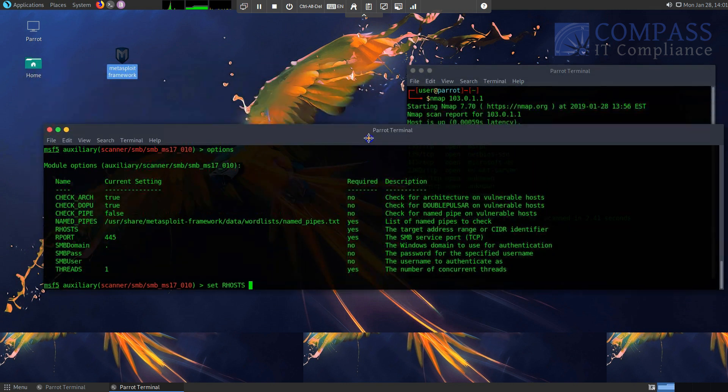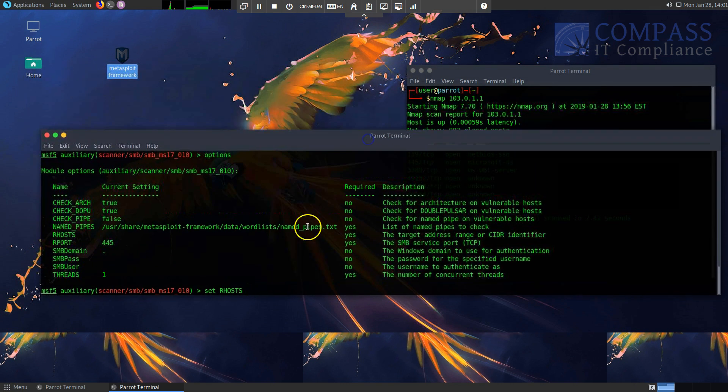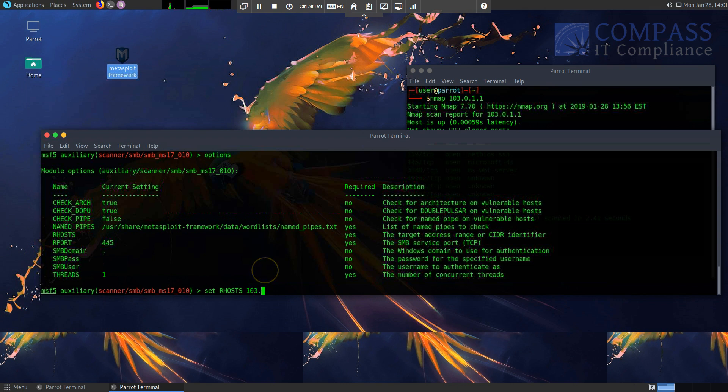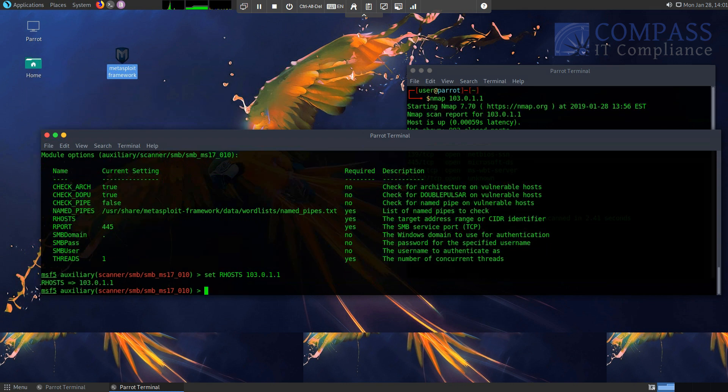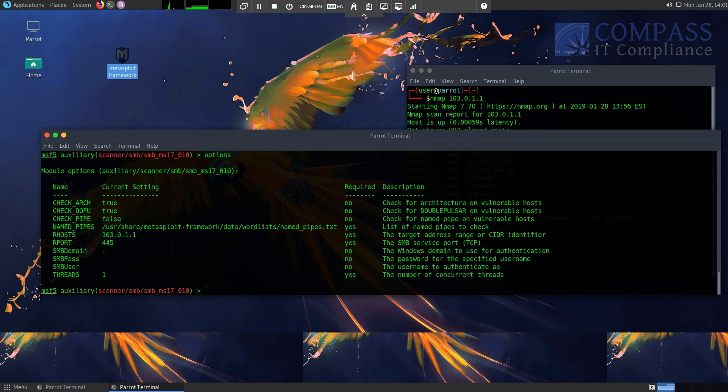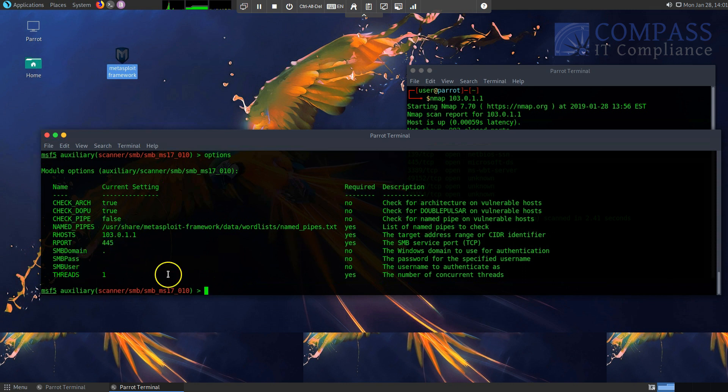So let's go ahead and do that now. I could do this by doing set RHOSTS, and I'm going to go ahead and, I kind of briefly forget the IP I'm going after, but it's 192.168.103.0.1.1. Okay, now it says RHOSTS is basically points to the value. To verify this, I just type in options again, and I see that RHOSTS is set to 192.168.103.0.1.1. I don't need a password, I don't need a user. Again, only the things in the required field are needed.